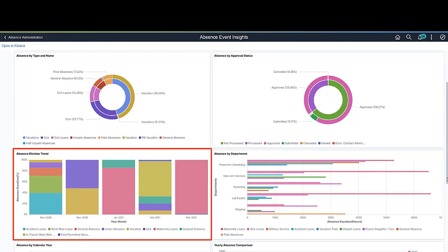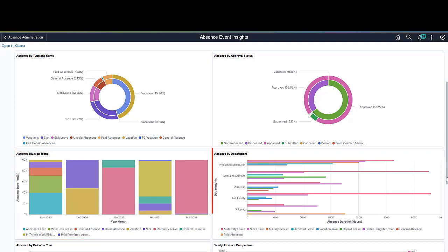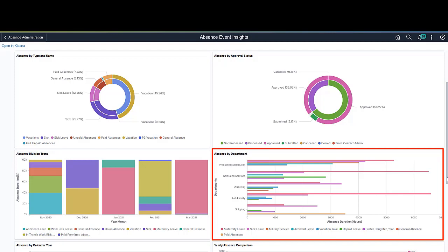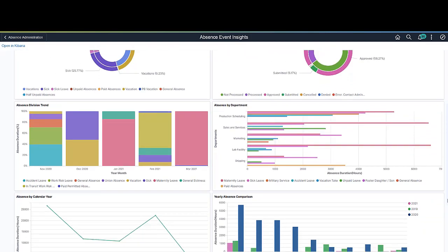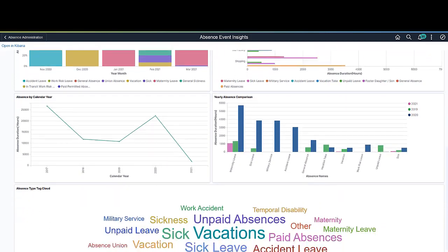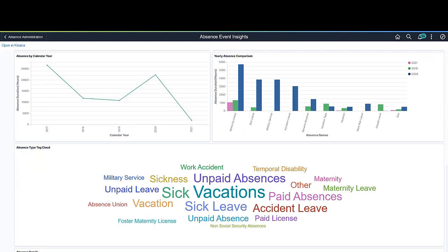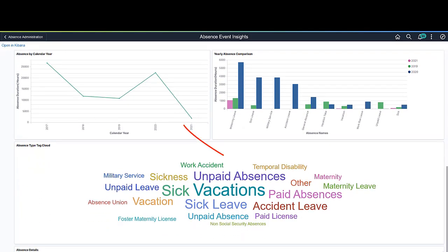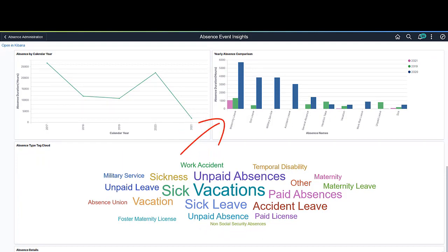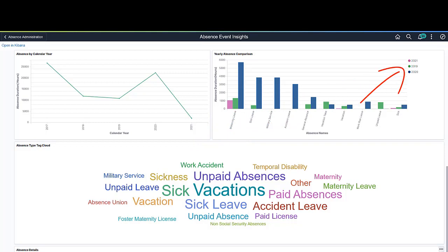The stacked bar chart shows the absence division trend, which is the percentage information of each absence within the total absences. The horizontal bar chart for absence by department shows the total absence duration by department for the period selected. The line diagram in absence by calendar year shows the cumulative totals of absence duration in hours by year. The bar chart with different colors shows the year-on-year trend by absence name, based on the timeline you've selected.